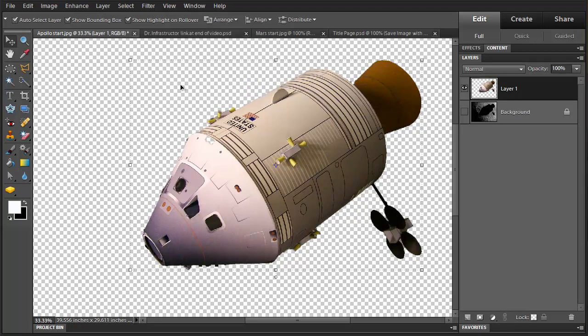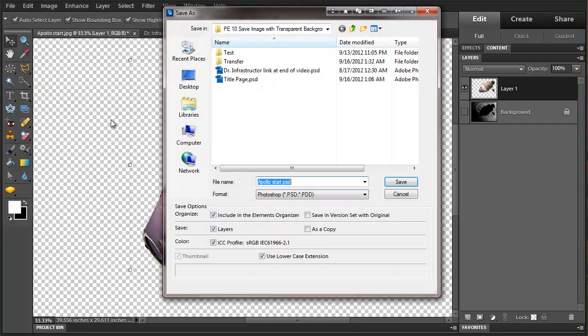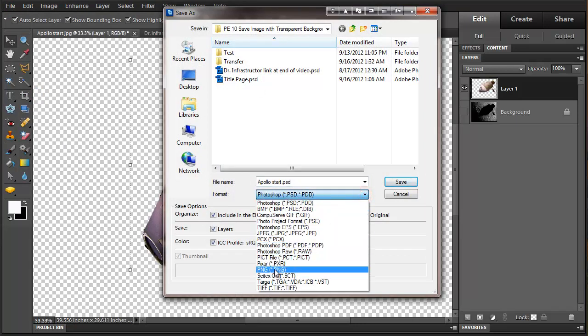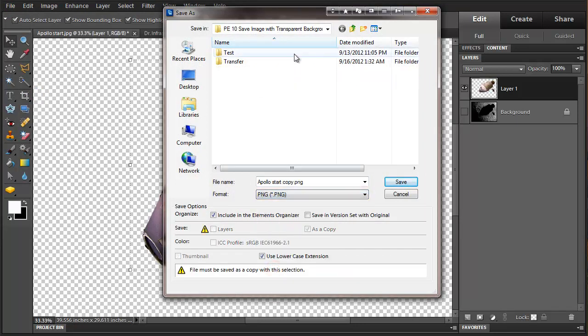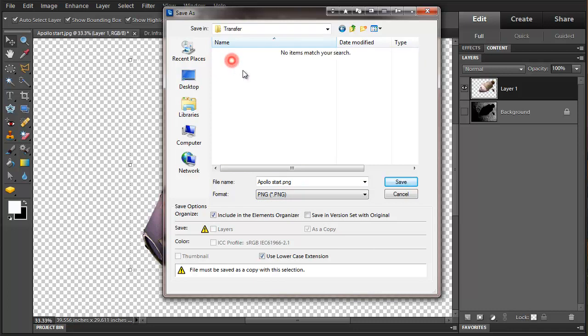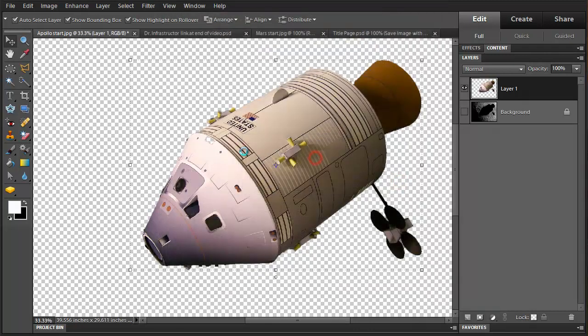In order to save the transparency information to transfer this to another program, I'm going to save this as a PNG. I'll rename it and select non-interlaced. The file is saved.